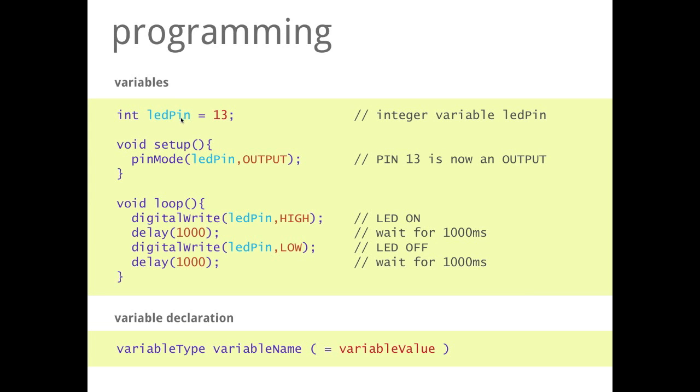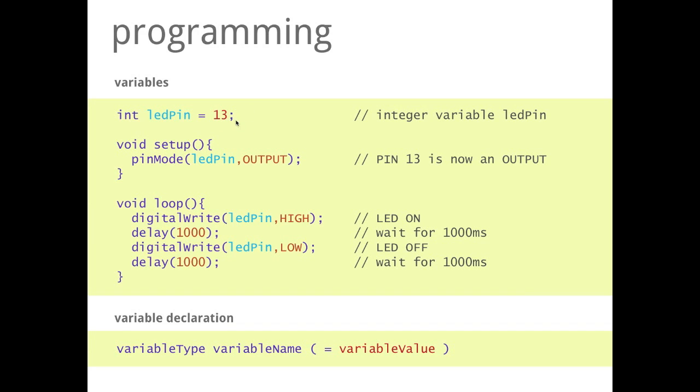So if I say ledPin is 13, then everywhere in my program ledPin will be replaced by 13. And if I will change later maybe the pin number, then I only have to do this at this central position and not everywhere in my programming code.